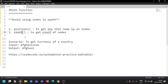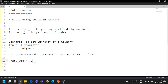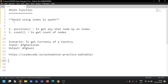Many people, when they design XPath especially in Selenium, use indexes. You would have seen something like div with ID equal to something, then div indexed to a number. It's a good practice to avoid using hardcoded indexes.